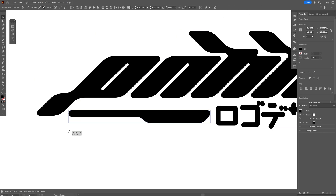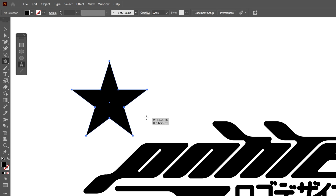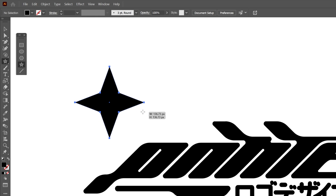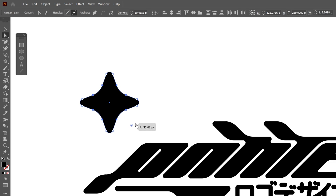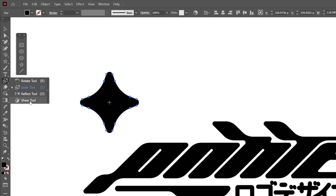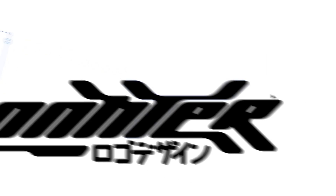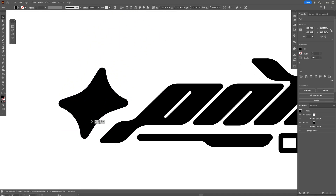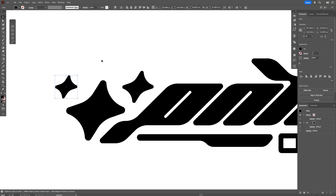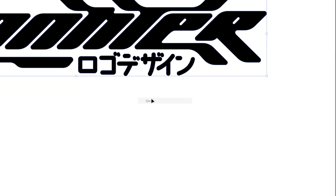Let's add some stars. I'll select the star tool, hold Shift plus Alt, hit the down arrow once, then hold Shift to make it rounded. I'll select the internal corners and make them even more rounded. Then I'll select the shear tool to tilt it the same way as the text, click Expand Shape, place it, and duplicate it. Then I'll select everything, right-click, and group.